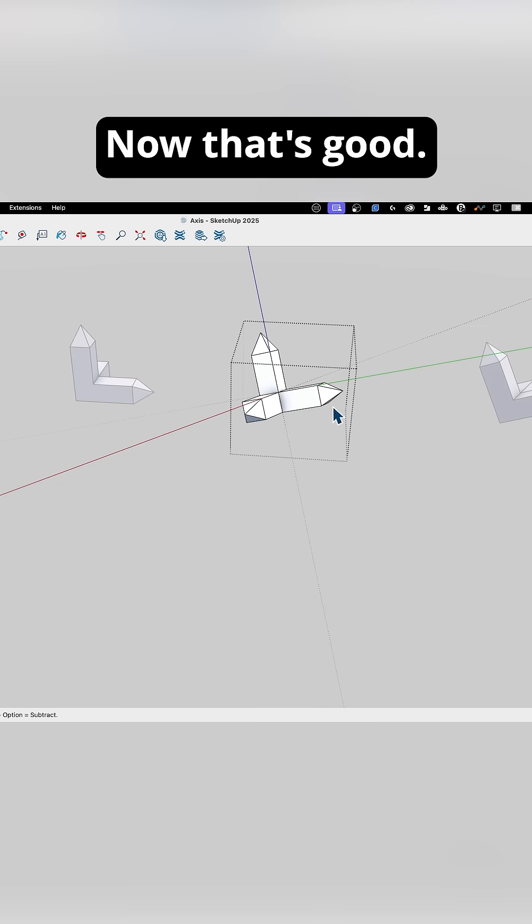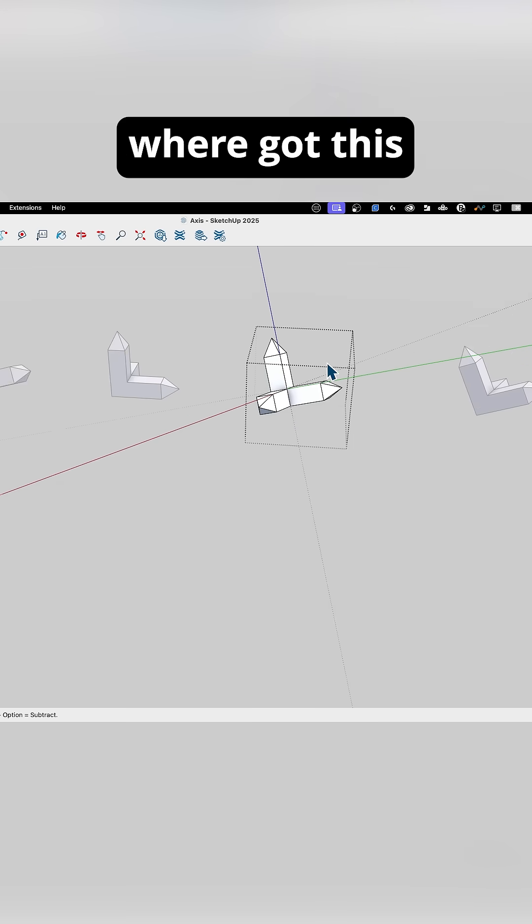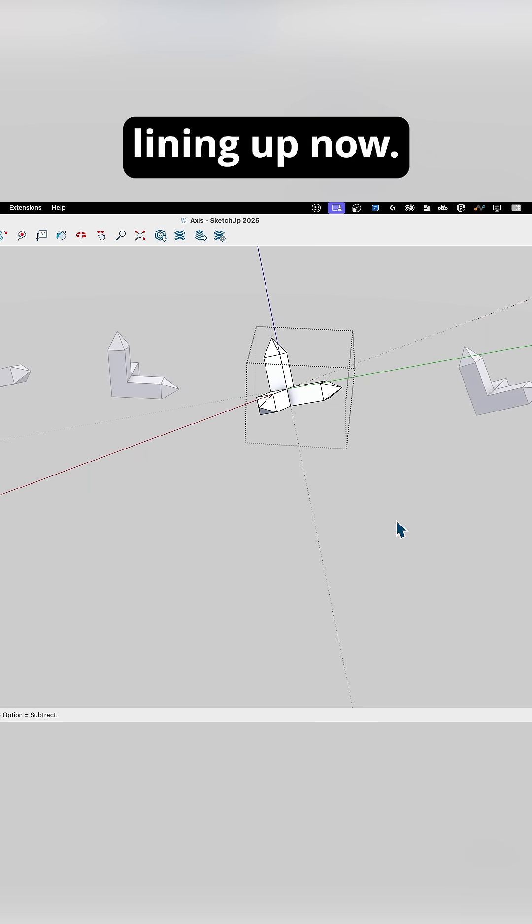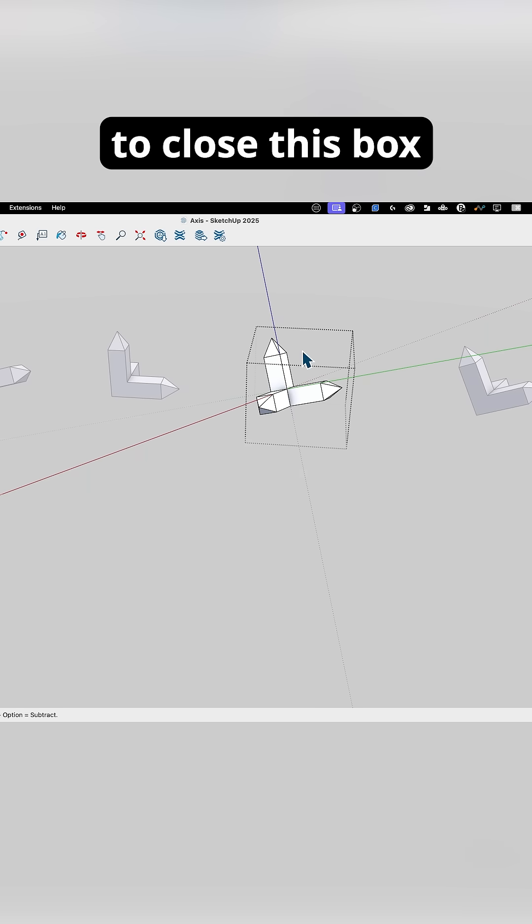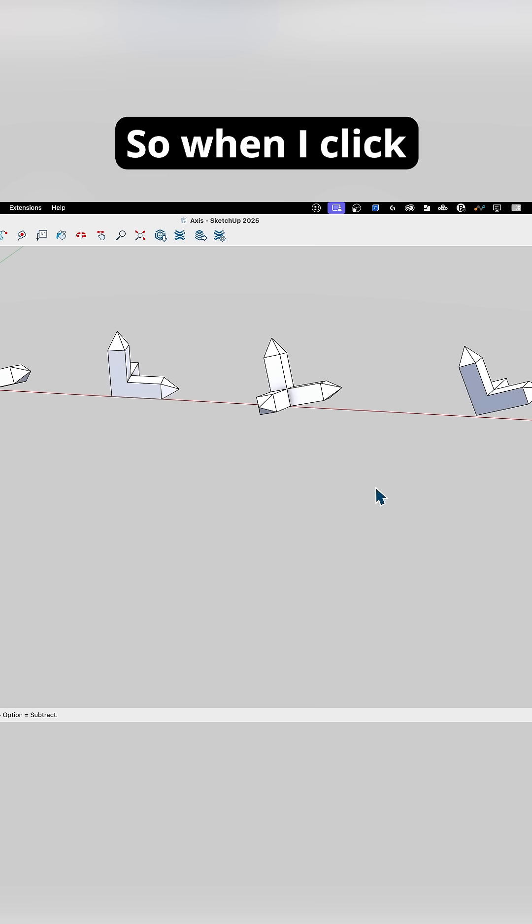Now that's good. Again, we have the same thing we had before where it's got these crazy axes, but it's lining up. Now if I click outside to close this box, it remembers that I just tried to change the axes.